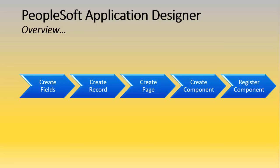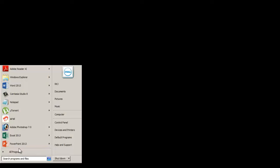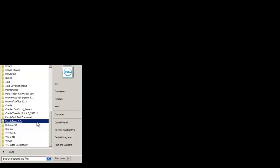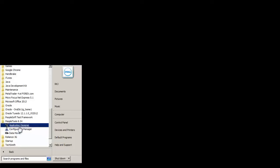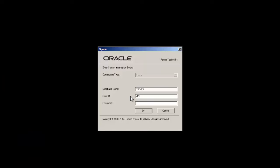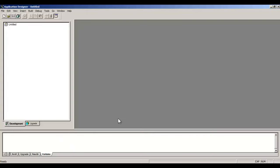Hey guys, in this video we will discuss how to create fields, record pages, components and how to register that component on a folder. Let's start by opening the Application Designer. Go to PeopleTools, Application Designer, and enter your password. Most of you must be familiar with the Application Designer.